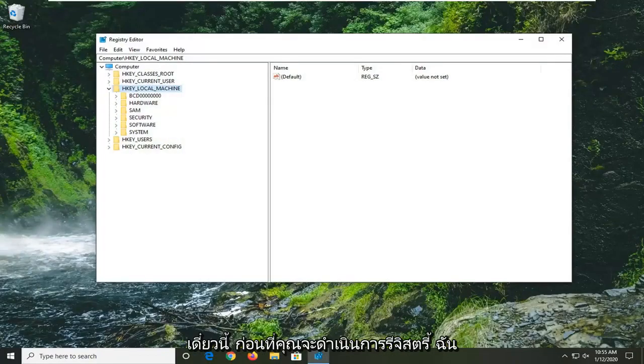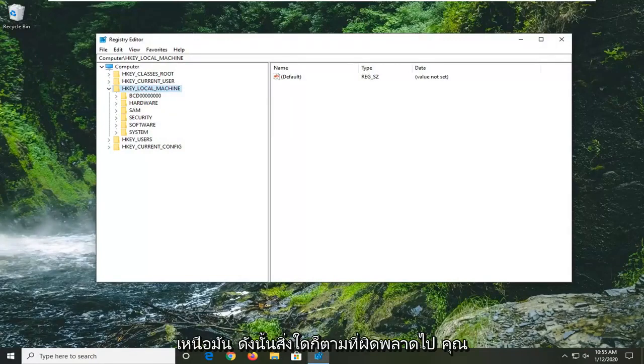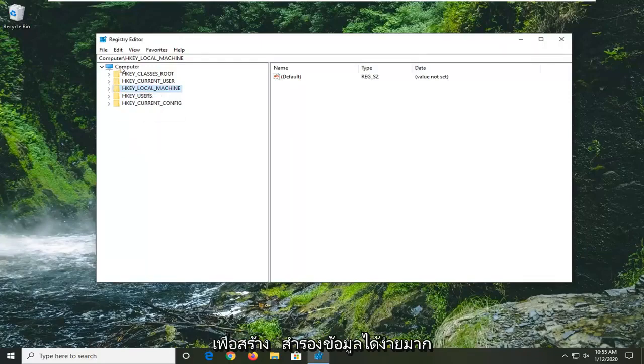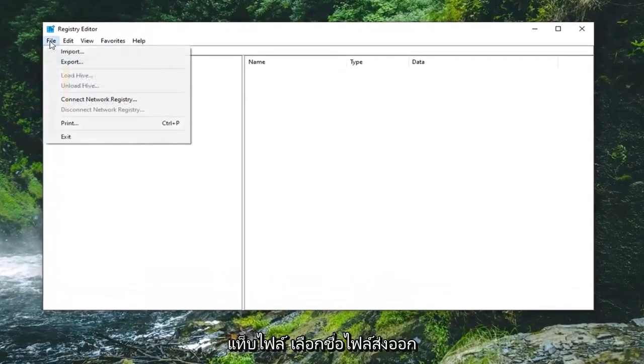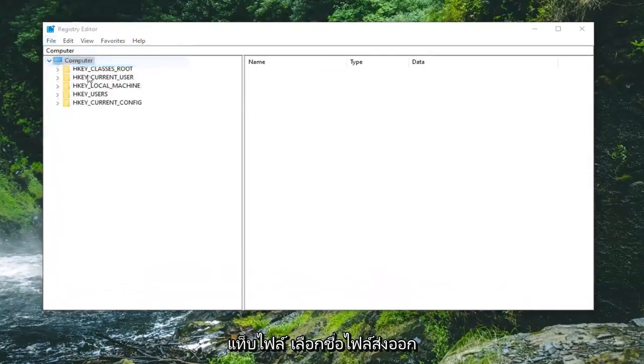Before you proceed in the registry, I highly suggest you create a backup so if anything goes wrong, you can easily restore it. To create the backup, it's very simple. Click on the File tab and select Export.